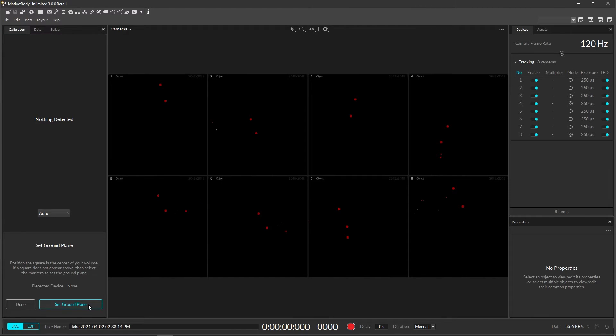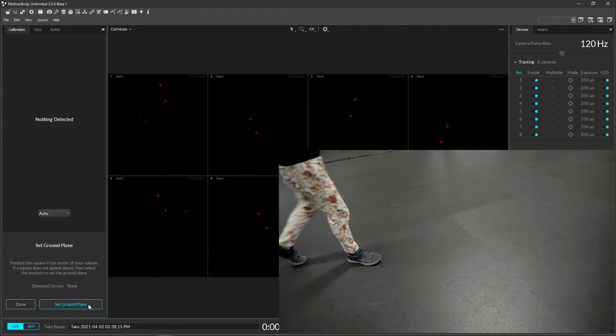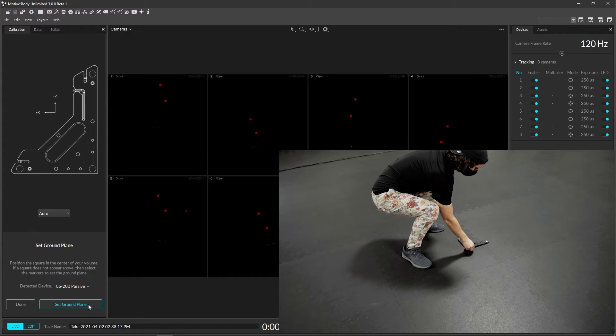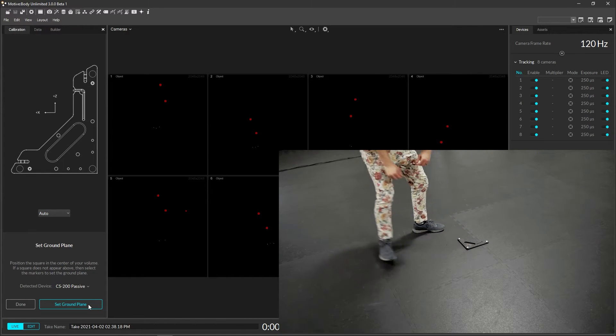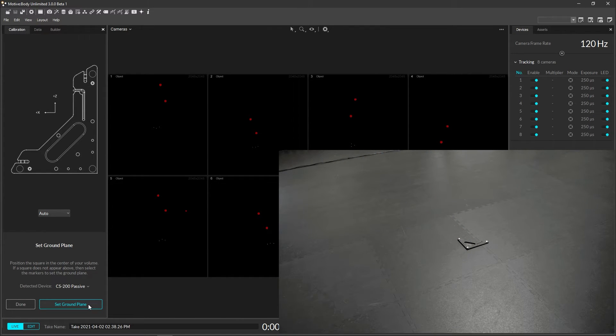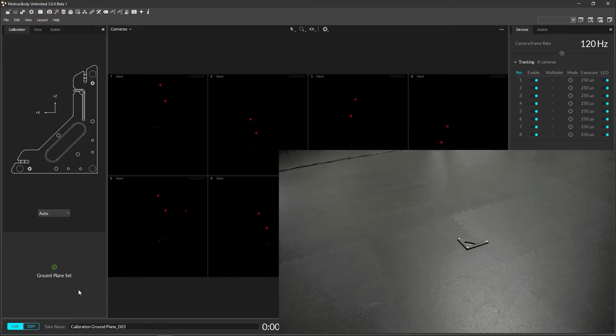The final step is setting the ground plane to define the global origin. Simply place the calibration square in the middle of the volume and click the set ground plane in the software. And just like that, your system is calibrated and ready to start tracking.